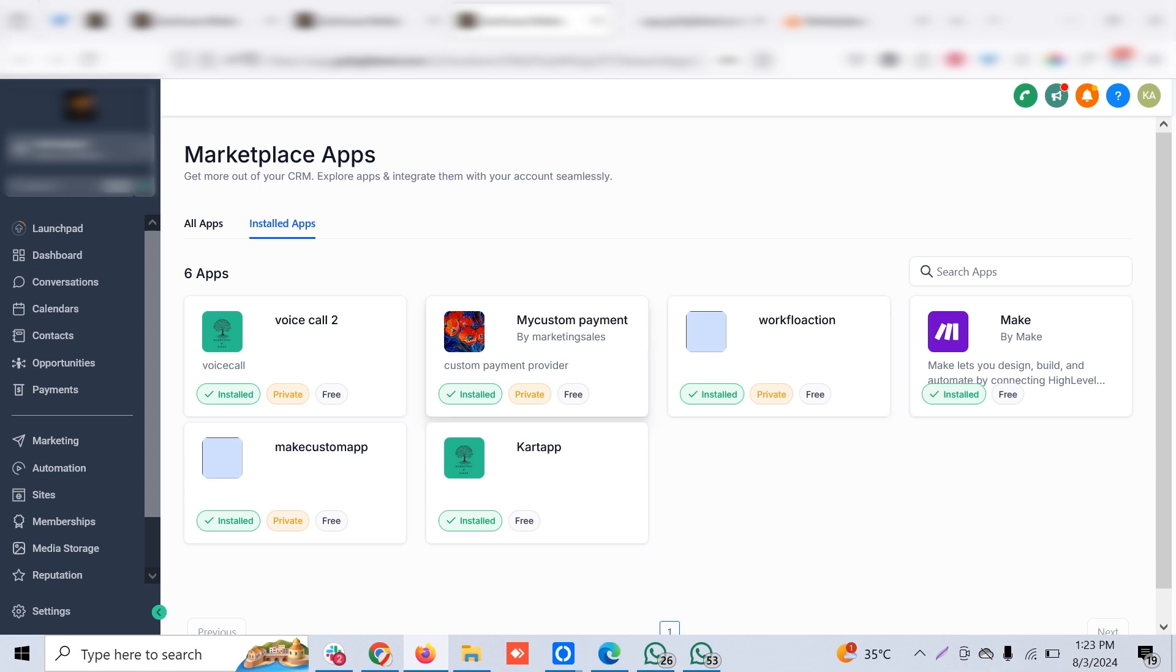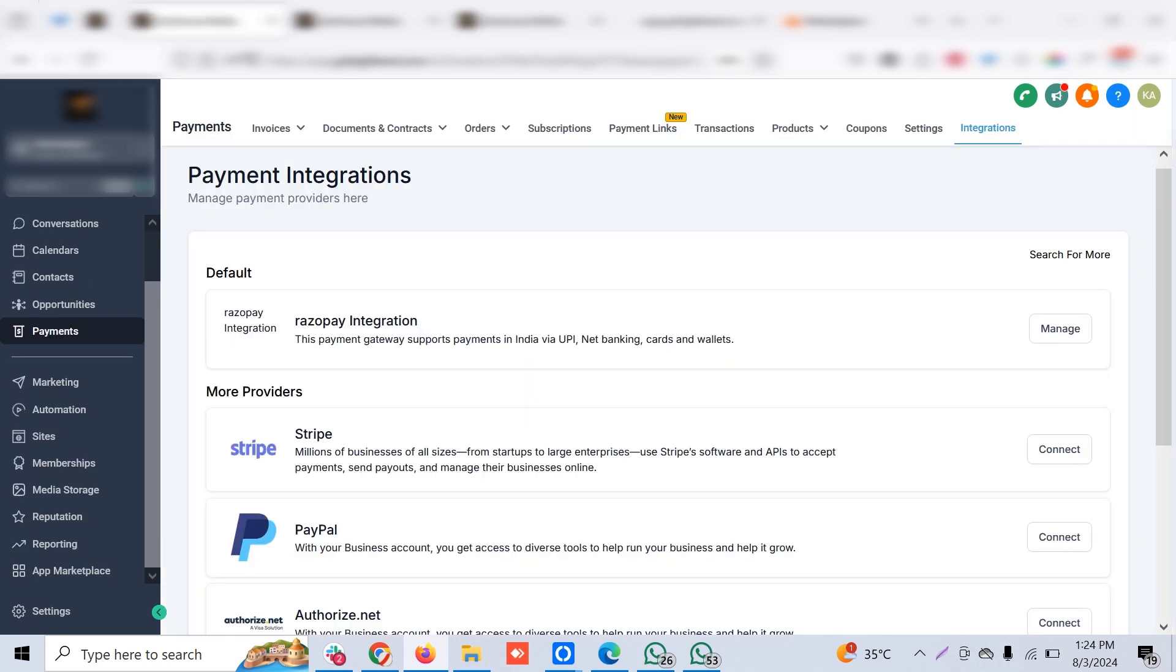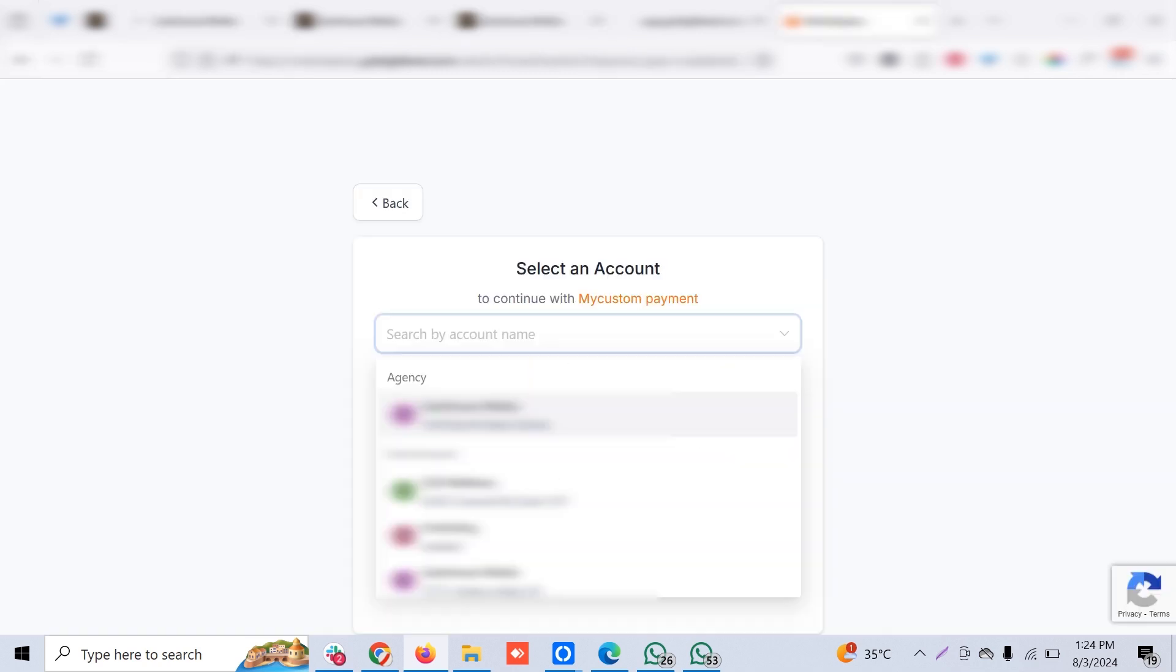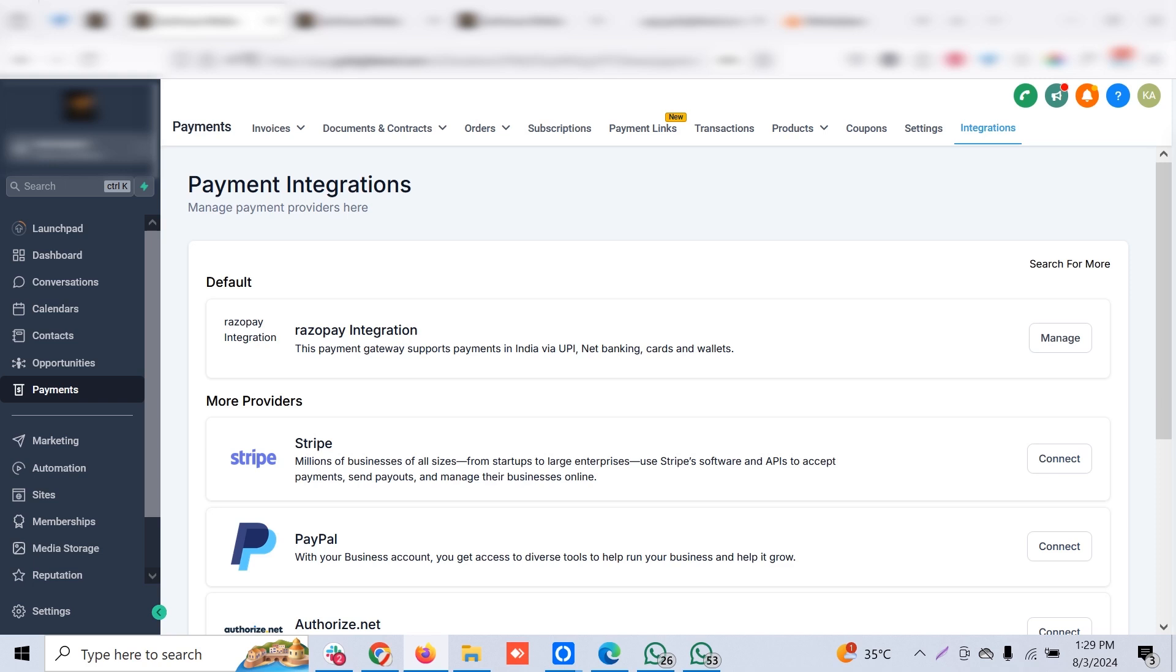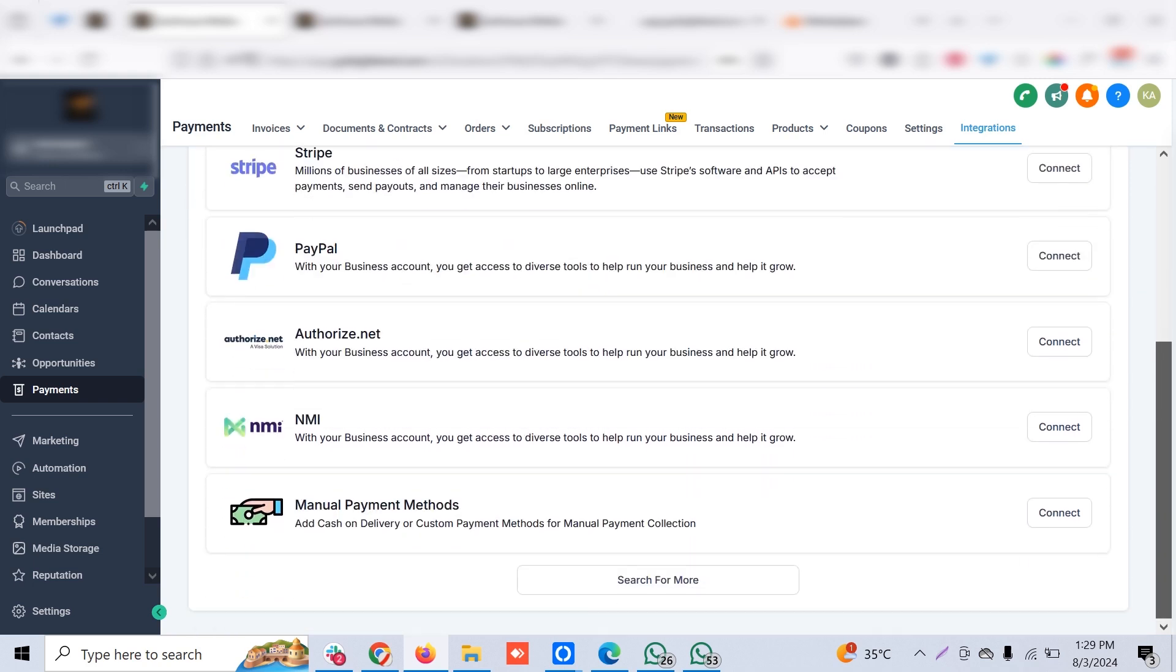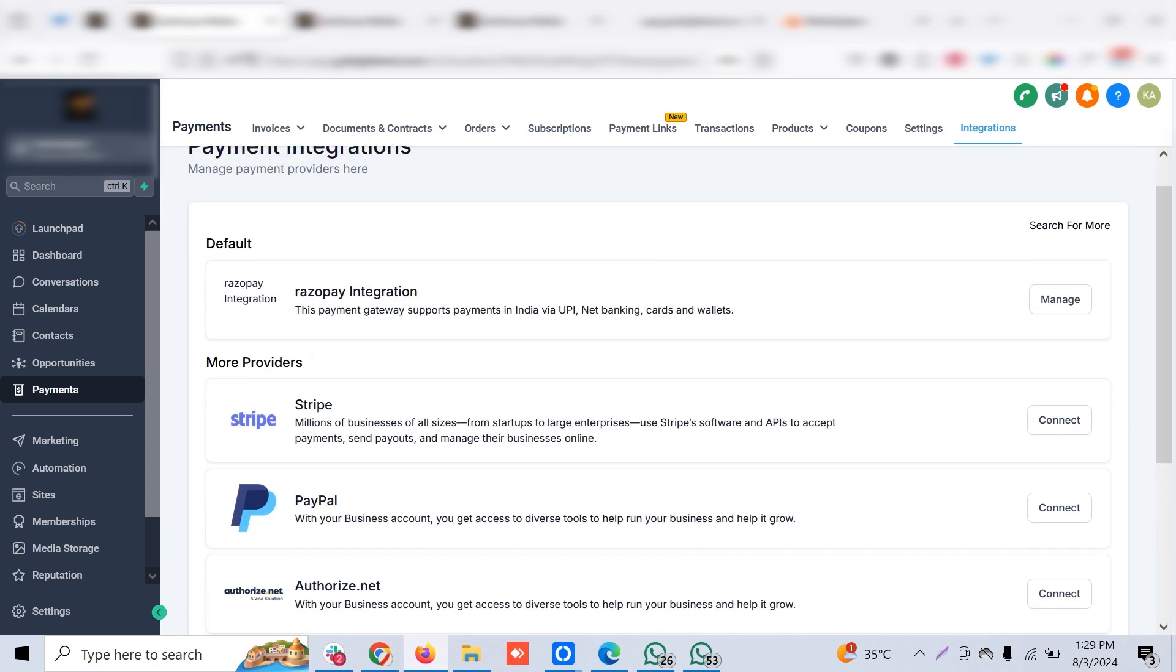My app is called My Custom Payment. This is just to understand. This is not the Razorpay, but we are also integrating Razorpay with GoHighLevel on our own, not through the GHL way. This is the app we've installed in that particular sub-account.